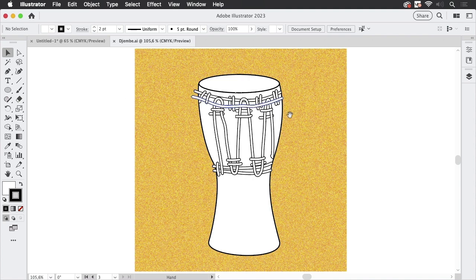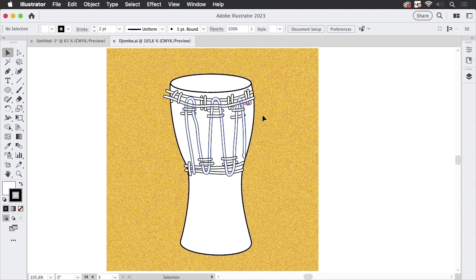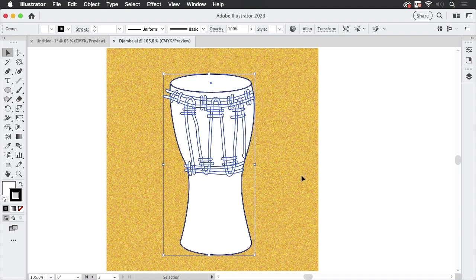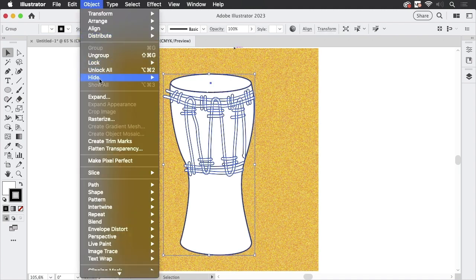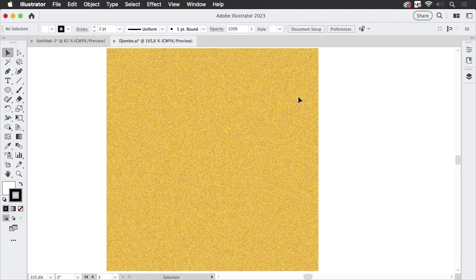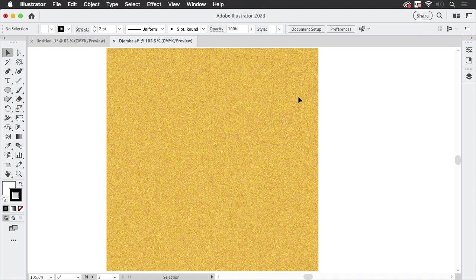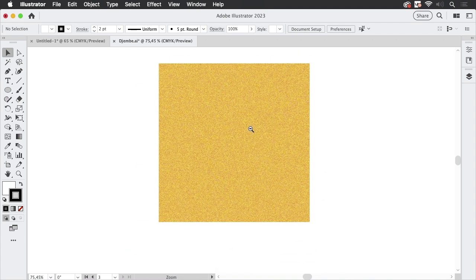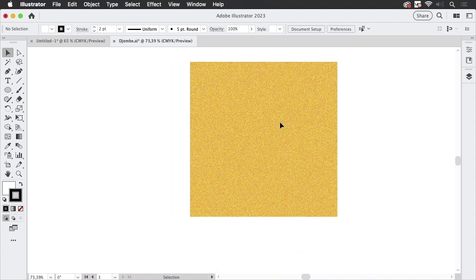The simple approach is you can select all of this and then go to Object, Hide Selection or use the shortcut and then the object is gone. It's no longer there. Well, it is there but it's hidden. This has some consequences.